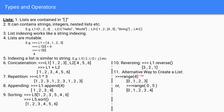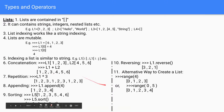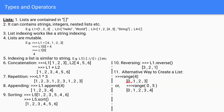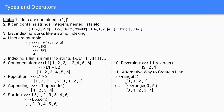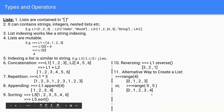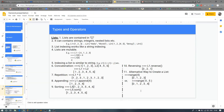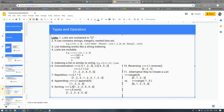L1.reverse() will reverse the list — [1, 2, 3] becomes [3, 2, 1]. You can also use range() as an alternative way to create a list. range(4) gives values from 0 to 3; range(0, 5) gives 0 to 4; range(1, 5) gives 1 to 4, because it starts from 1 and hides 0.